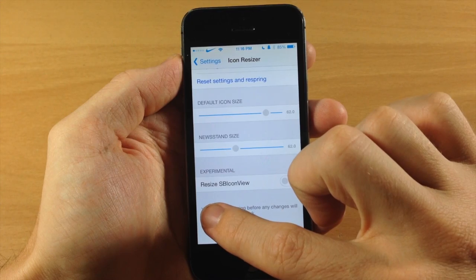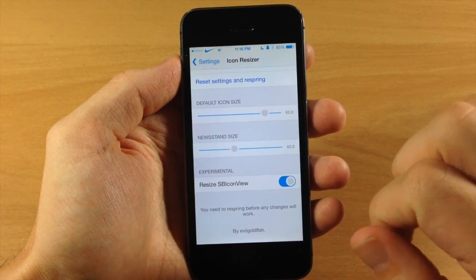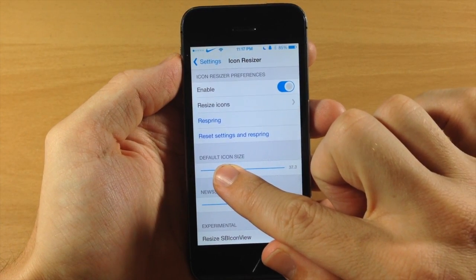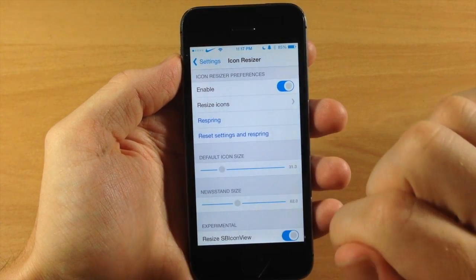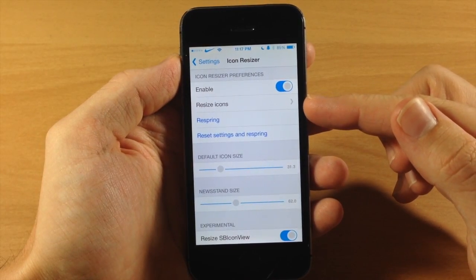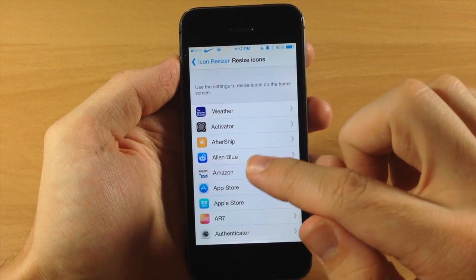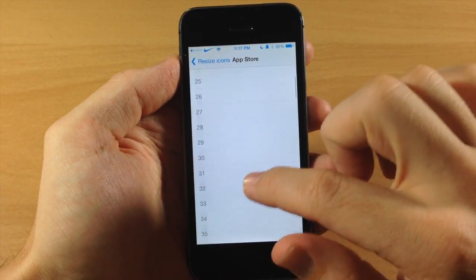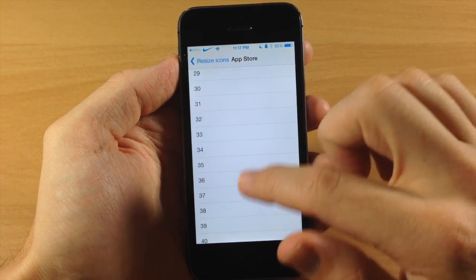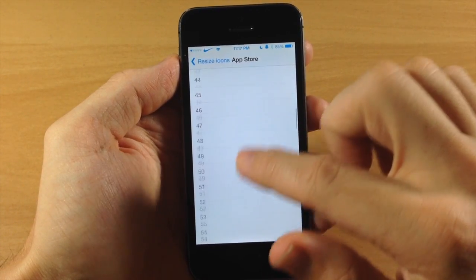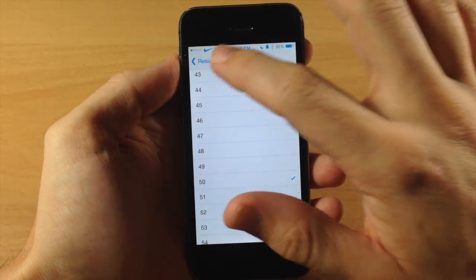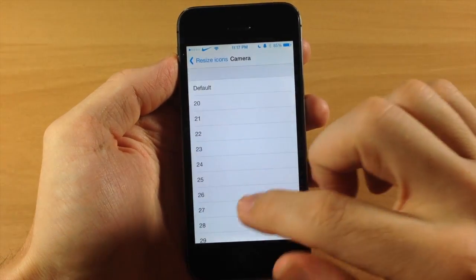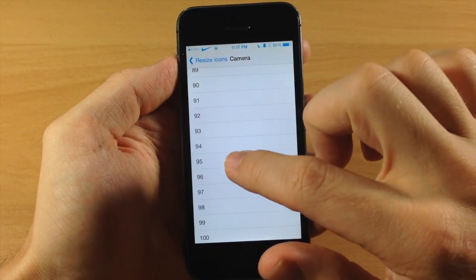You can also resize the springboard icon view by toggling this on. Let's say we want to make the default icon size about half the usual size, so we'll go about 31. Then up here we're going to resize some icons individually — we'll do the App Store at 50, since 62 is the default, and we'll do Camera pretty large at about 95.